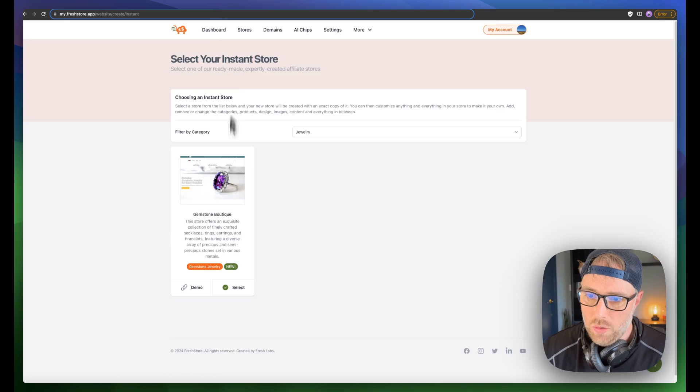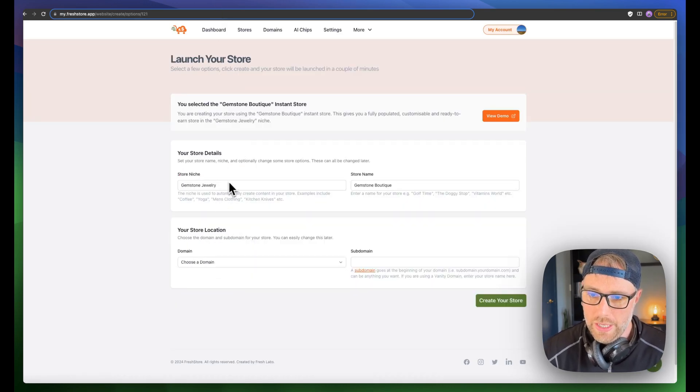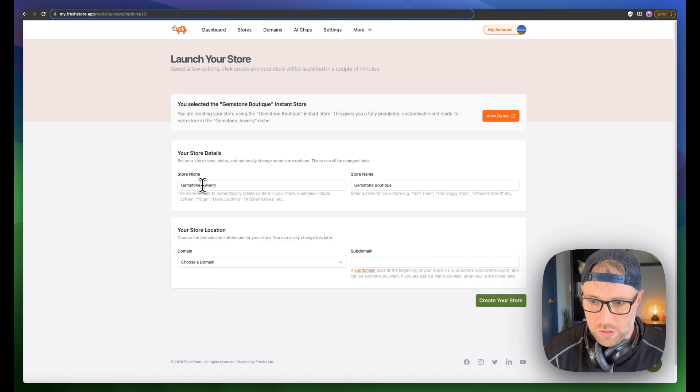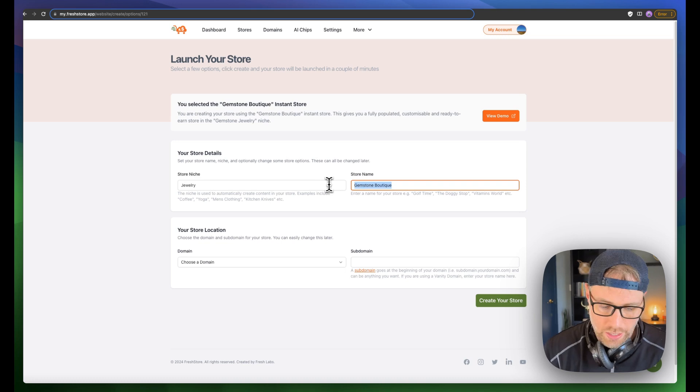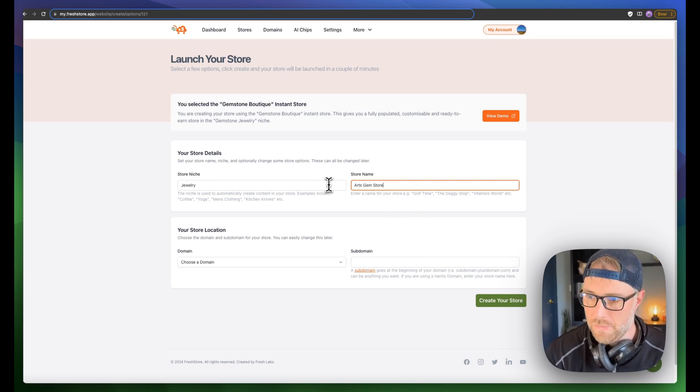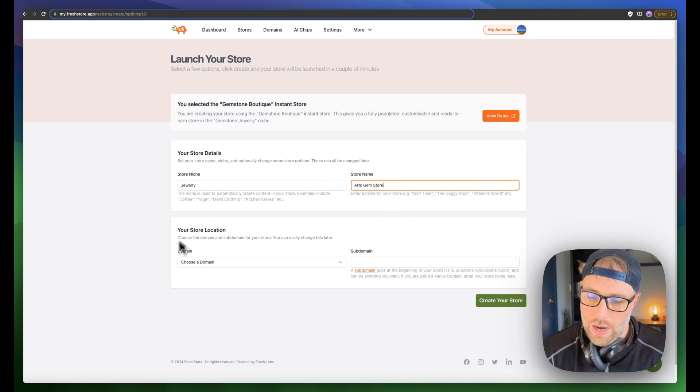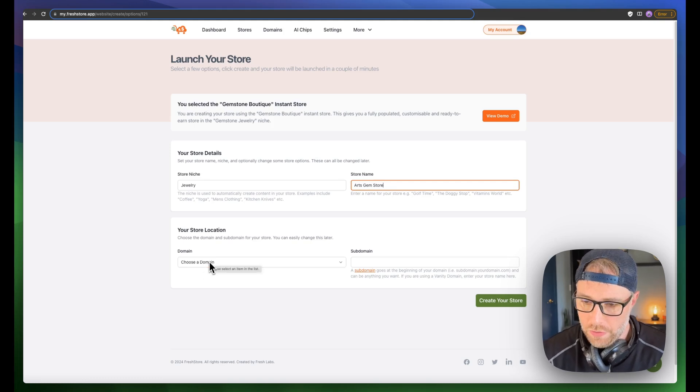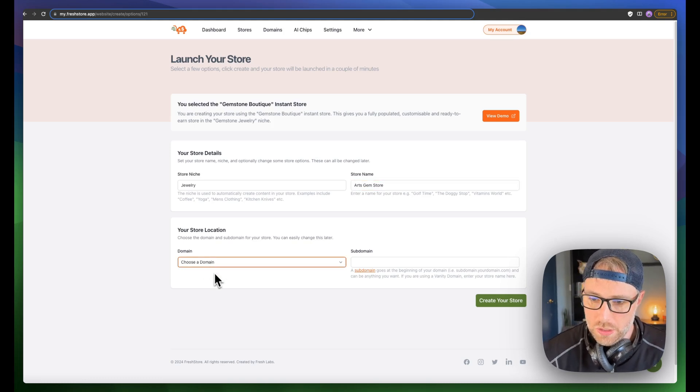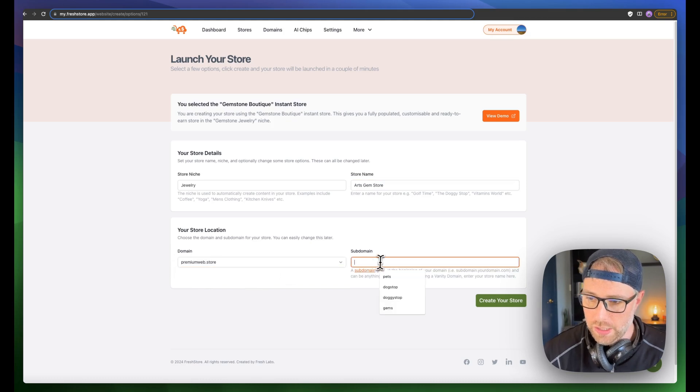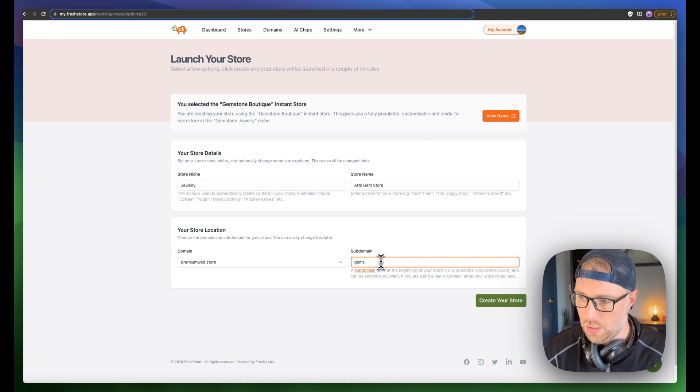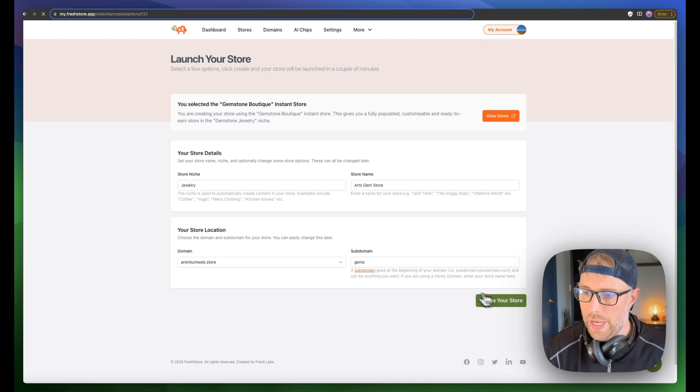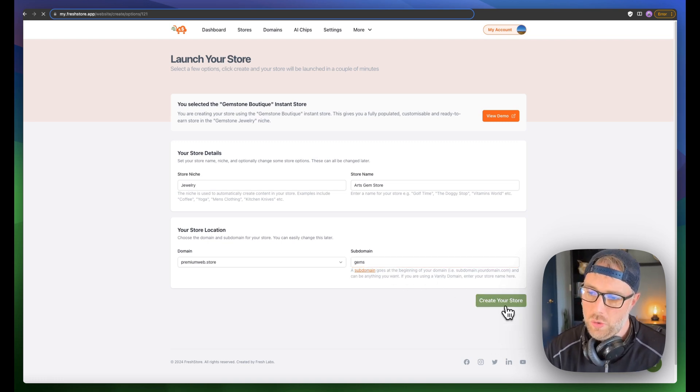So let's go back here. We're going to go ahead and select this store. Our store niche is jewelry, and our store name, we'll call this Art's Gem Store. Now, you can use your own custom domain if you're paying for this product, but we're just going to choose one of their free premium domains here. In the subdomain, we can just call this gems.